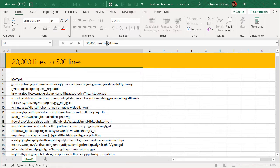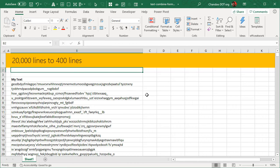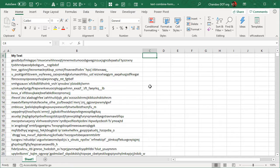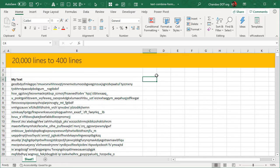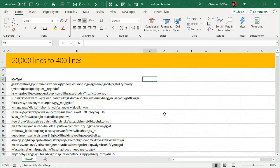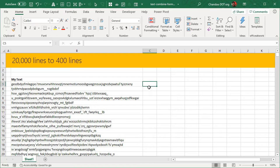There are a couple of techniques. In this video I will talk about the formula technique. In the next video I will talk about the Power Query technique for taking 20,000 lines to 400 lines. Both are worth exploring and learning and can be used in some very different situations.